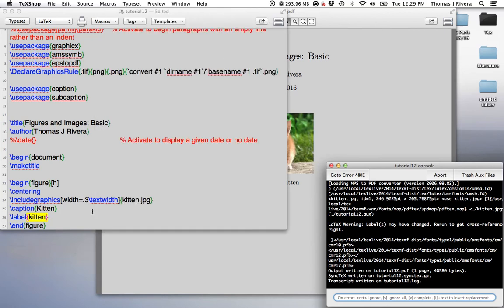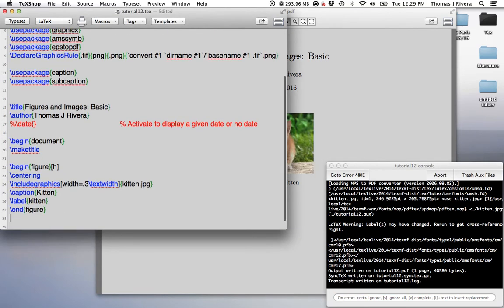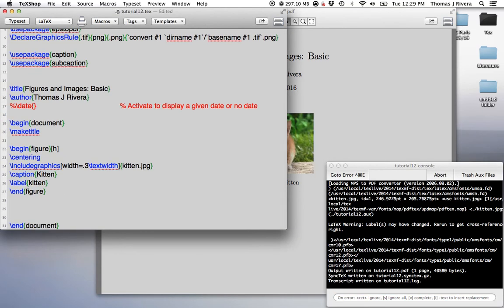Okay? Everything worked well. And then, let's say we start to type. Okay? So, in this document, I will show you how to...